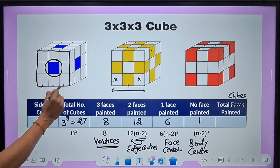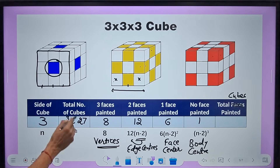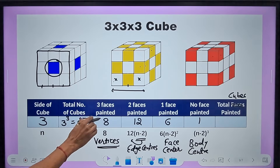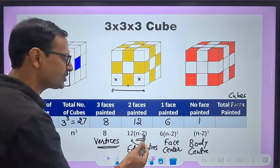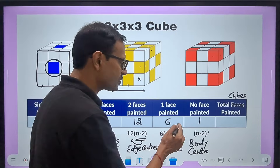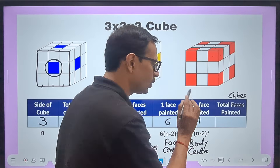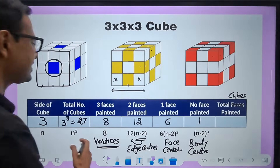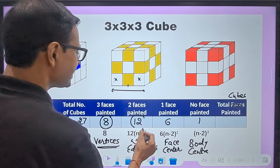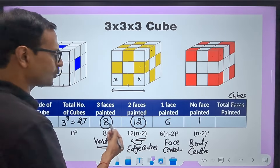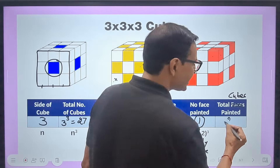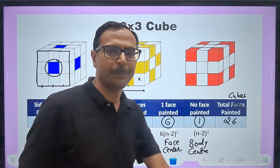To summarize for n = 3: total cubes = 3³ = 27. Three faces painted = 8. Two faces painted = 12 × (n − 2) = 12. One face painted = 6 × (n − 2)² = 6. No face painted = (n − 2)³ = 1. Total painted = 8 + 12 + 6 = 26. And 1 cube will have no face painted. The formula works.